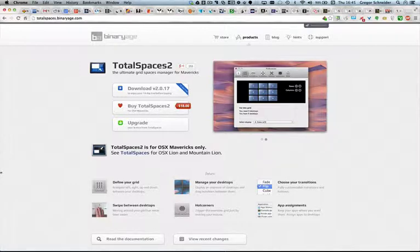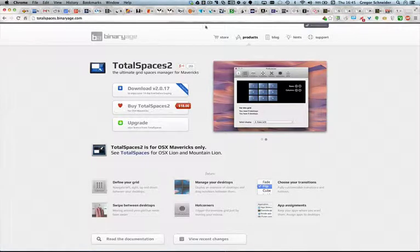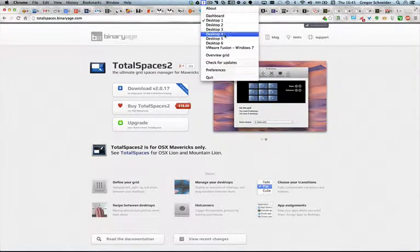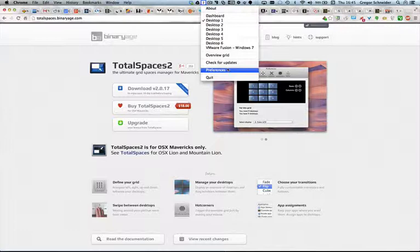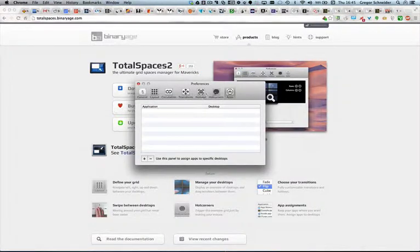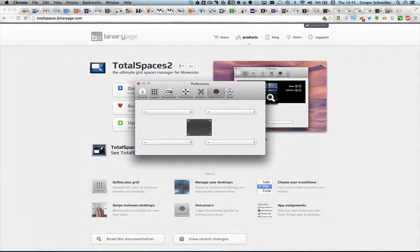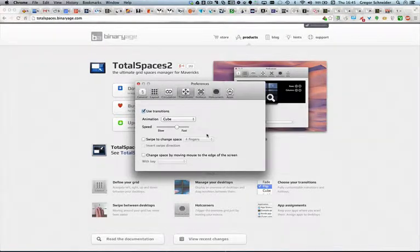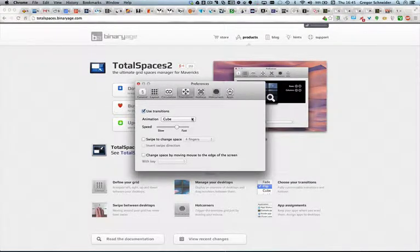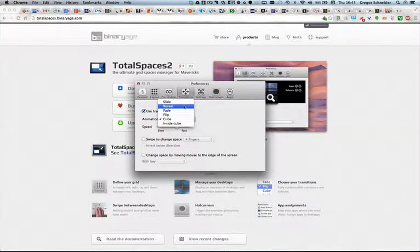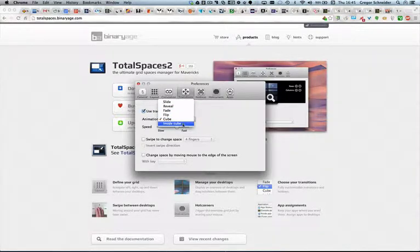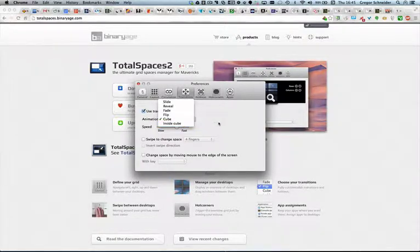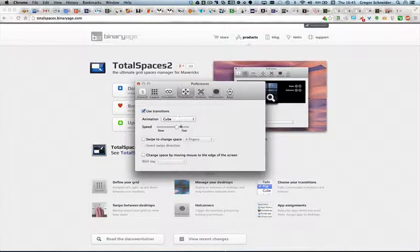Coming to transitions in TotalSpaces, you can use quite some transitions when changing desktops. For example, let's take a look. You can, let me find it, I think it should be here, transitions. Here you see my favorite one is already selected, it's the cube. Or you just can use a common slide, or you can use reveal or fade or flip, and you even can use an inside cube. However, you can try that out by yourself. I will concentrate on the cube because this is my favorite one.